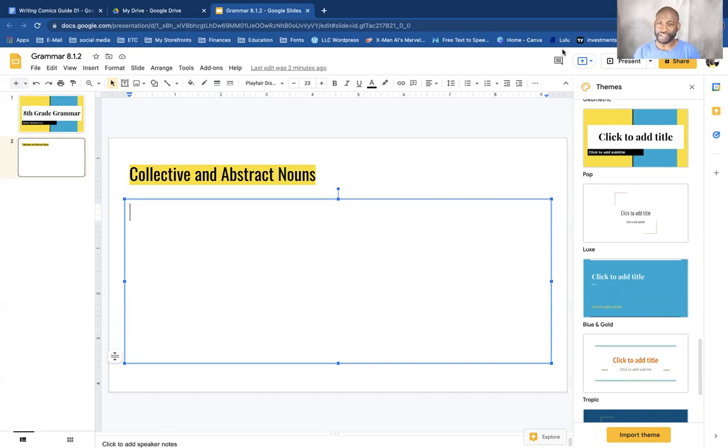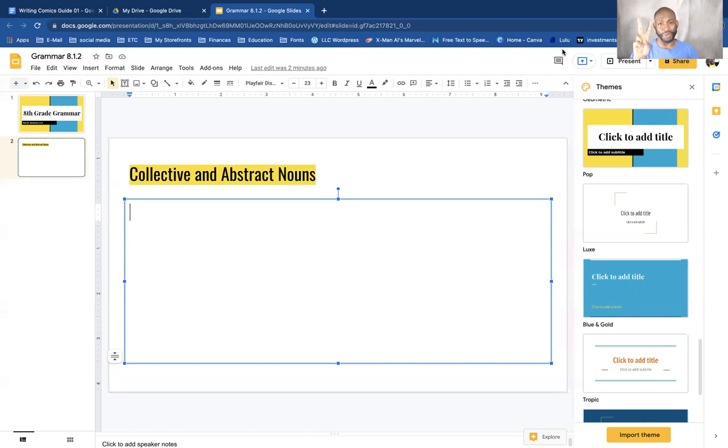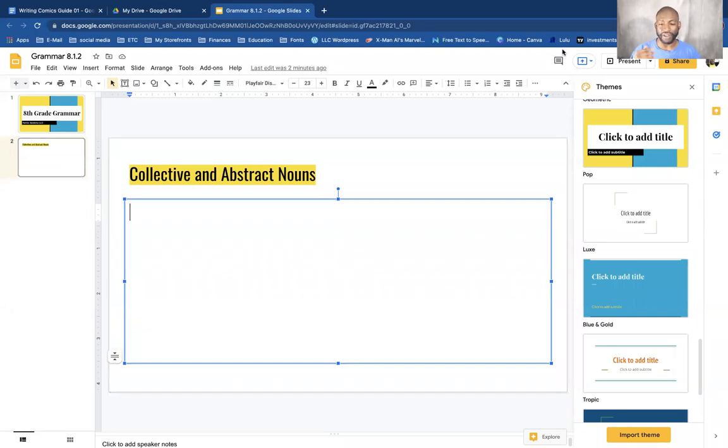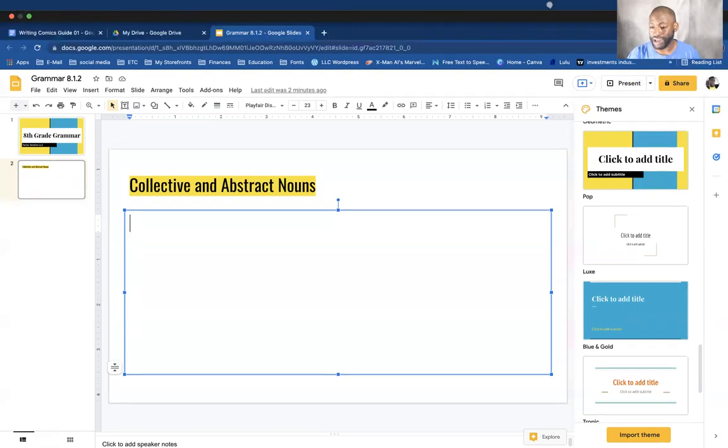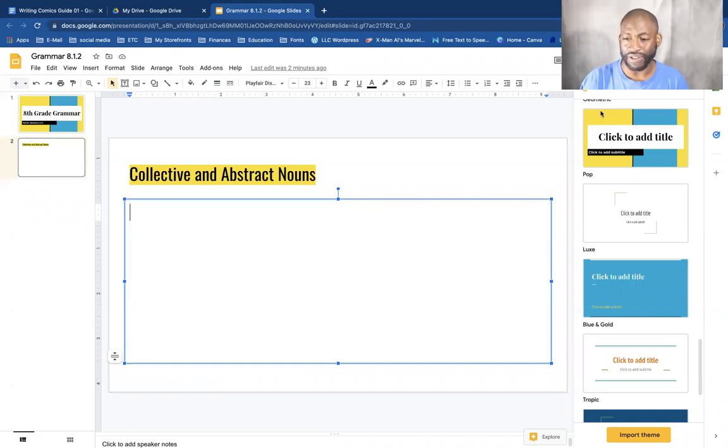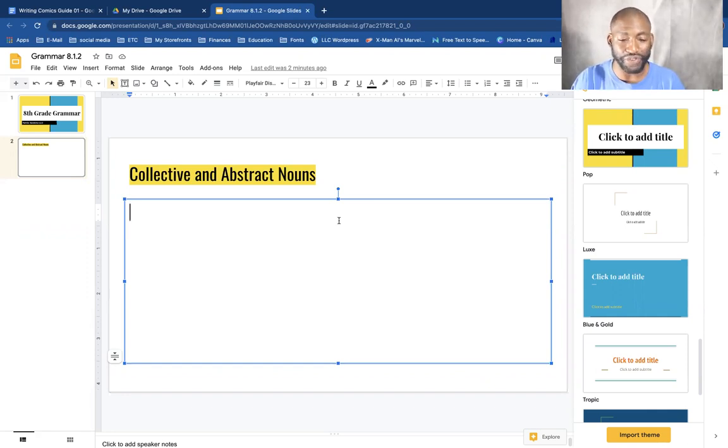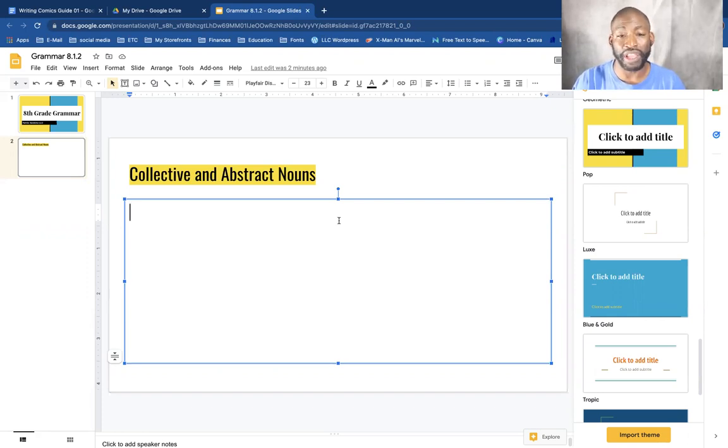So before we get started, please make sure that if you're watching this on YouTube, please be sure to subscribe to the channel, give me a like, hit that bell to be notified of new videos. Alright, so let's get into lesson two. Today's lesson is collective and abstract nouns.